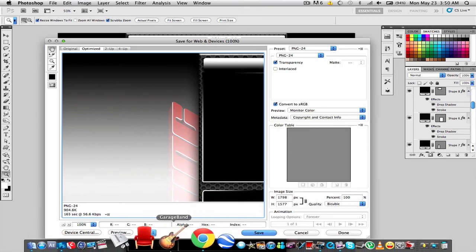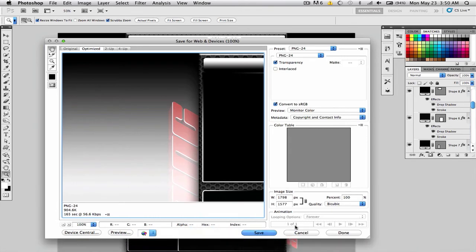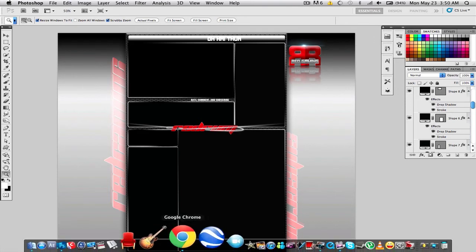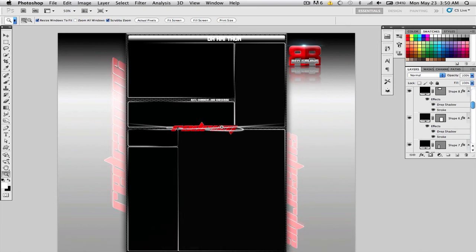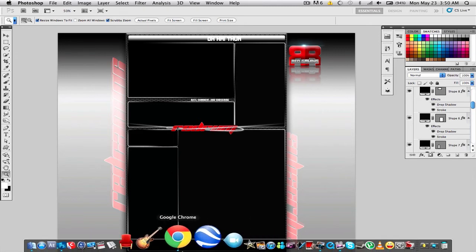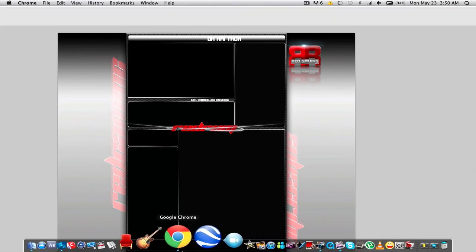If you go look at my YouTube channel, I have no pixelation whatsoever in my background. It's crystal clear, it's smooth, just like you see in Photoshop. There's no downgrading quality, so that's awesome.